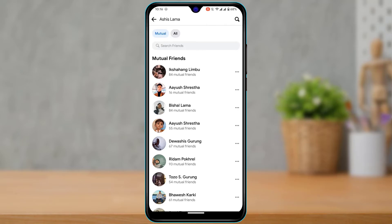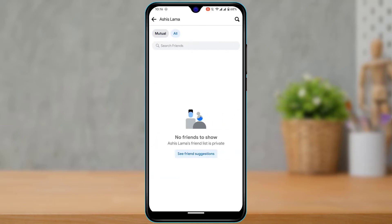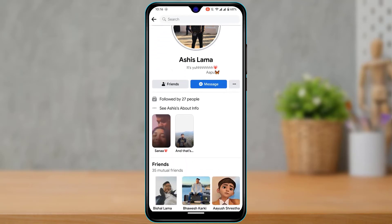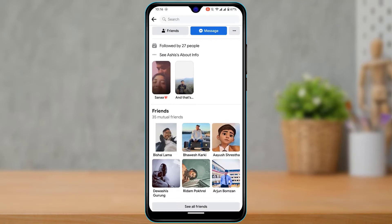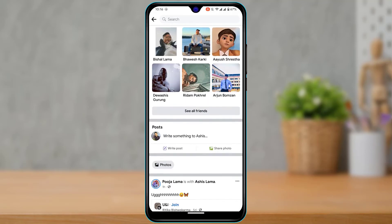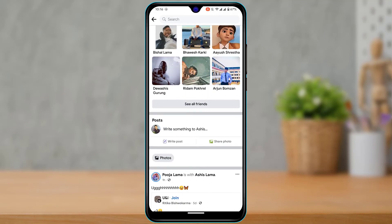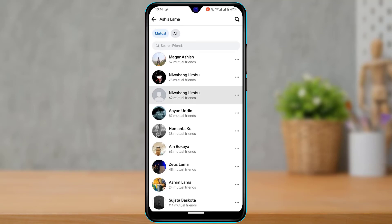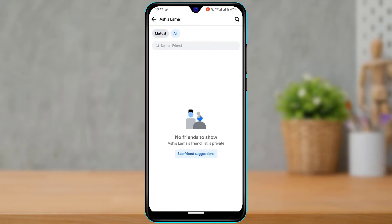However, if this person has actually hidden their friend list and I tap the 'All' button on the top left-hand side, it says 'No friends to show' — even though I'm already friends with this person. This person has customized their Facebook account so that even if you are friends with them, you will not be able to see their friends list. Tapping 'See All Friends' only shows mutual friends.